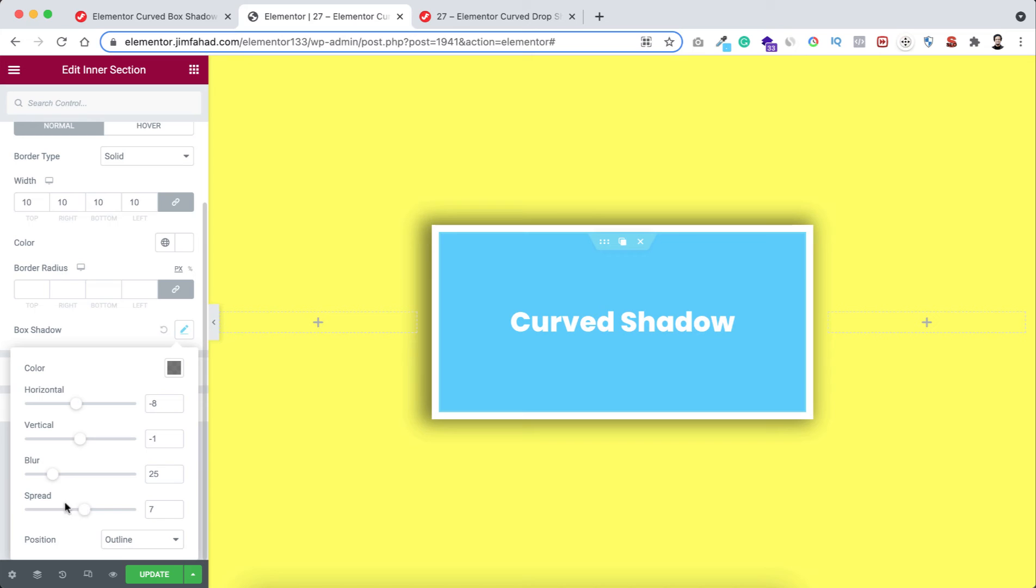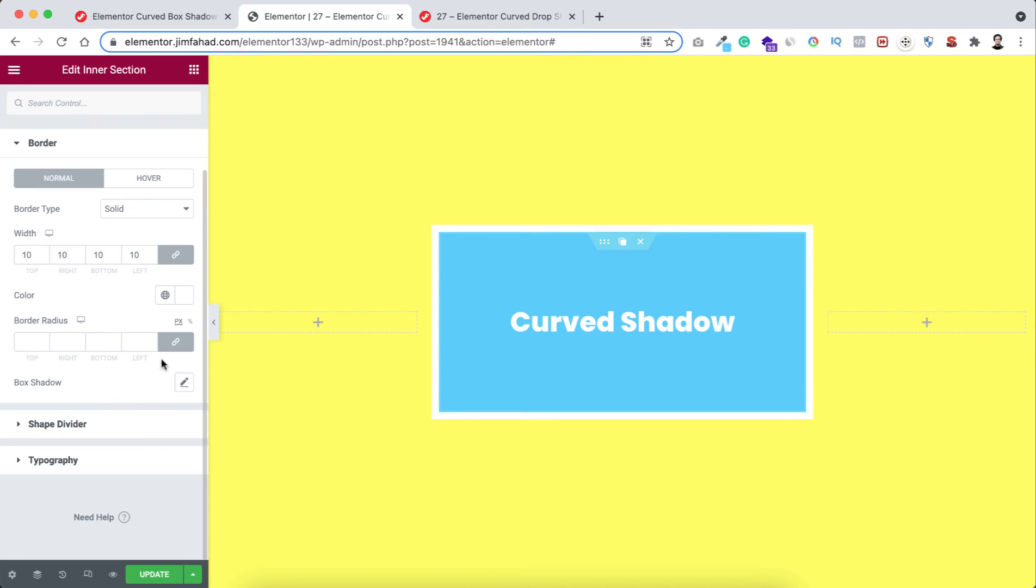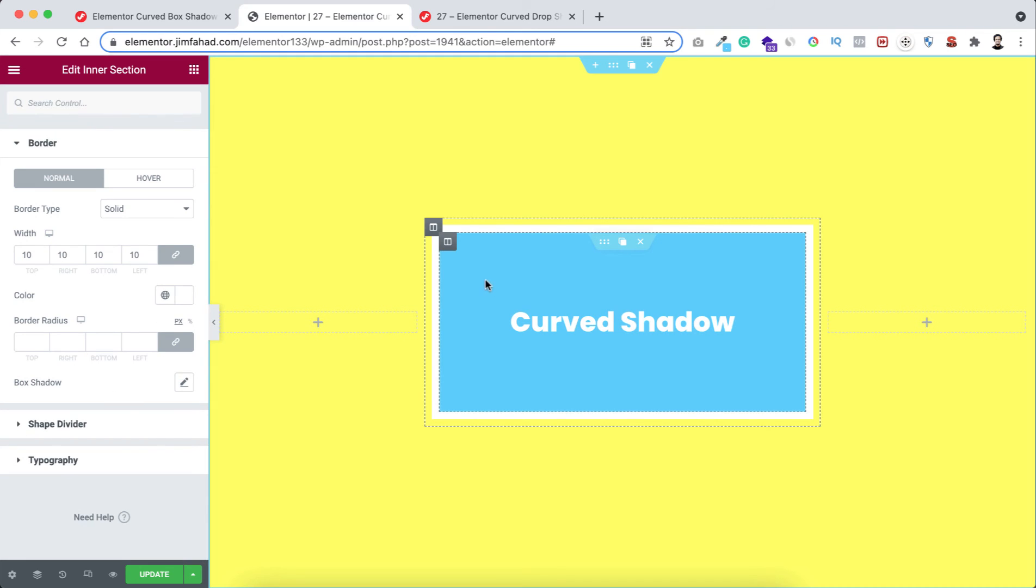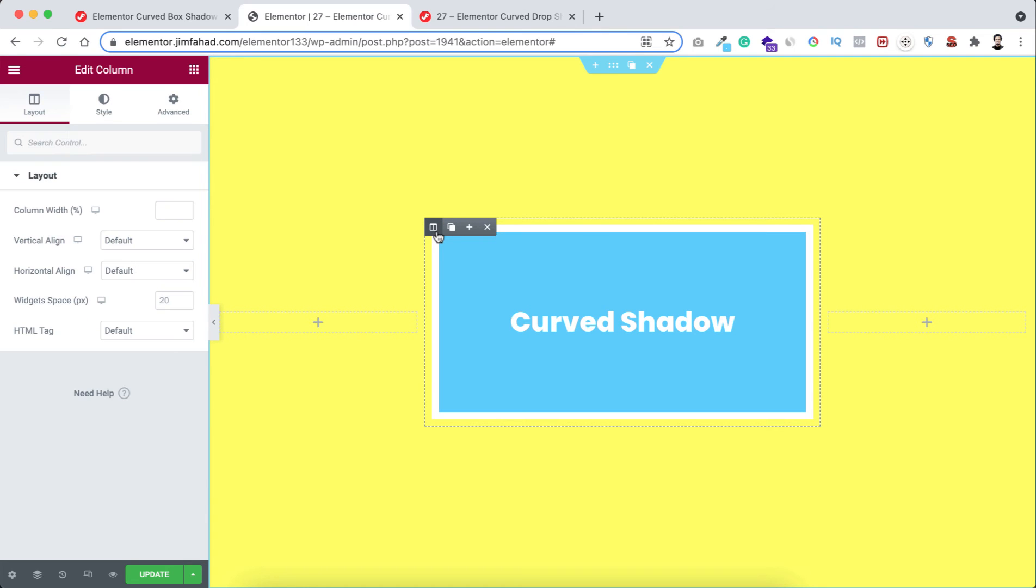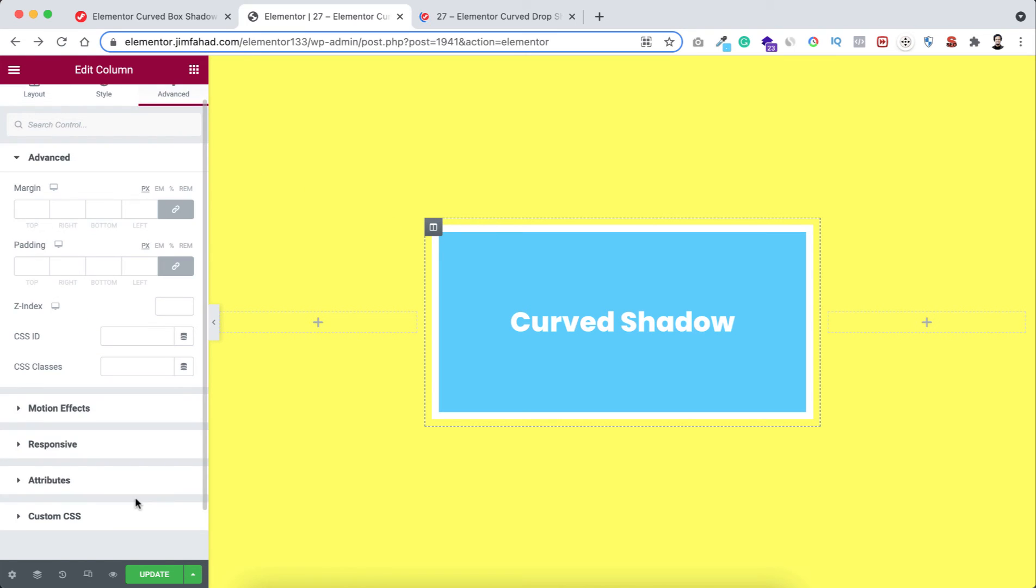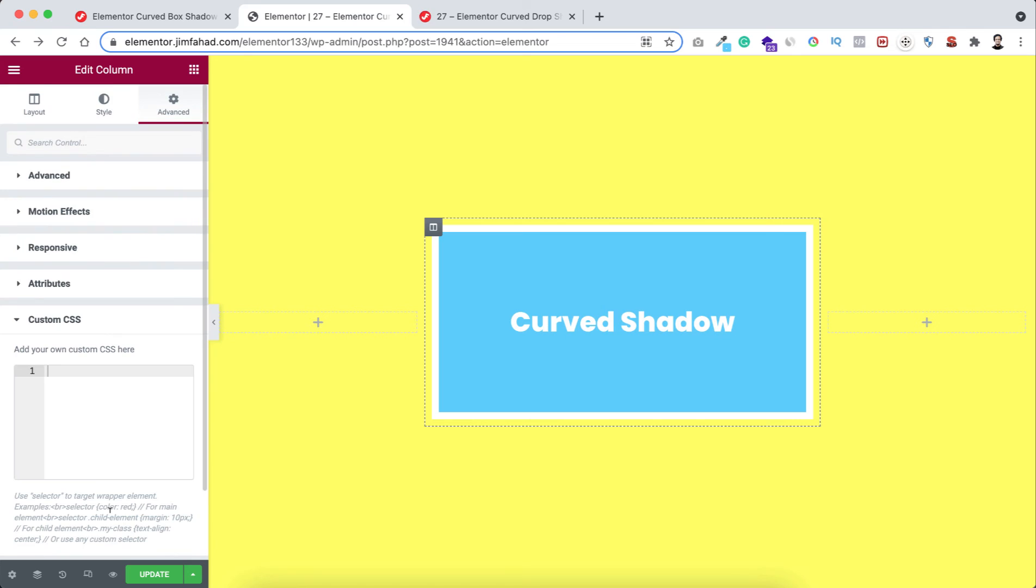Here's one important thing: you need to select the most outer column and go to its Advanced tab. Here's the custom CSS option. By the way, custom CSS is only available on Elementor Pro.